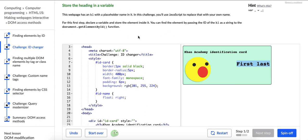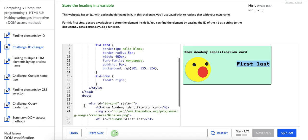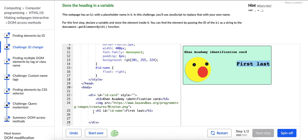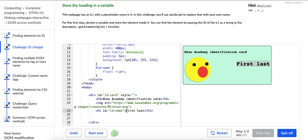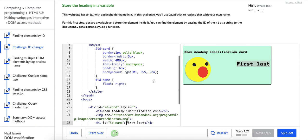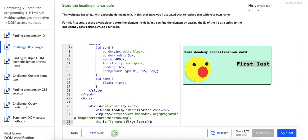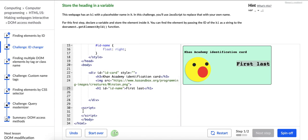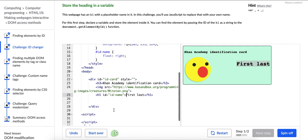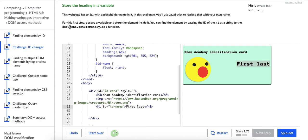In this challenge, you'll use JavaScript to replace that with your own name. So let's see. What's it saying? It's saying, here we have header one tag, and it has an ID name and this placeholder text of first and last. So we're not going to change this text here.